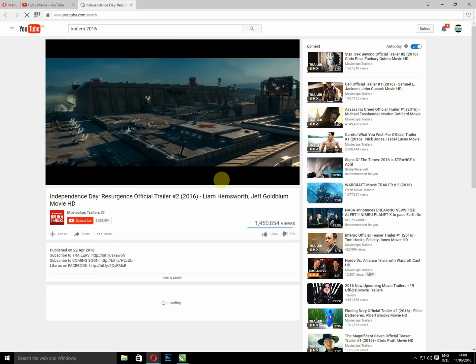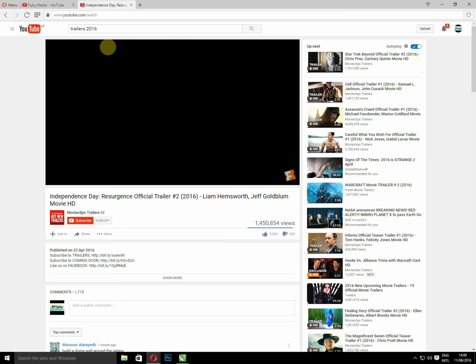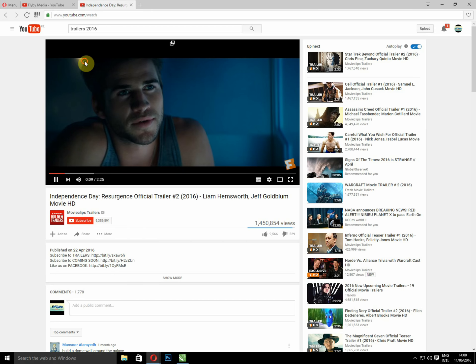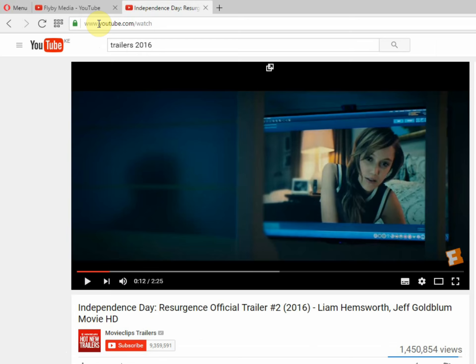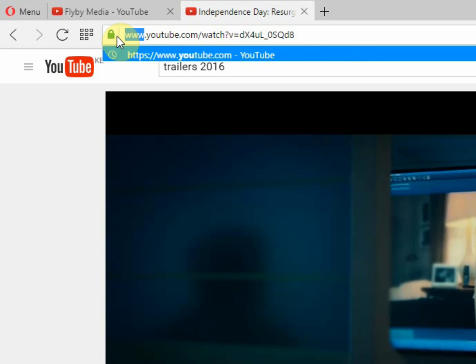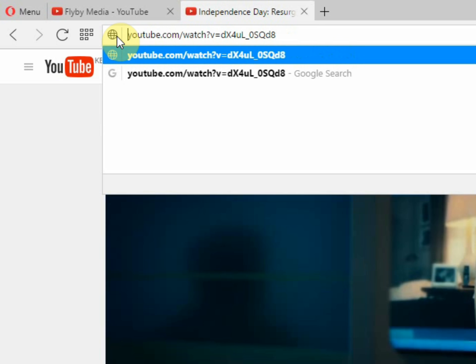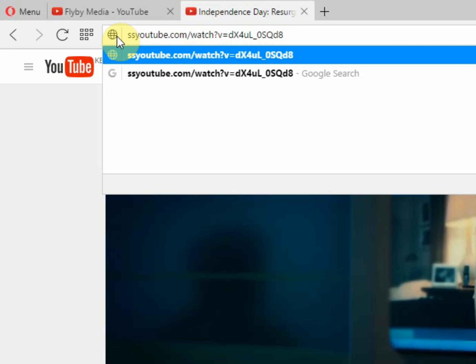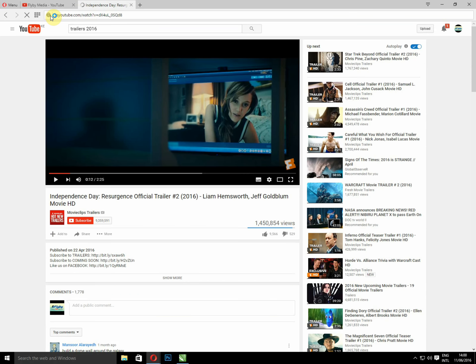So what I'm going to do is pause the movie, then delete www dot, add ss, then press enter.